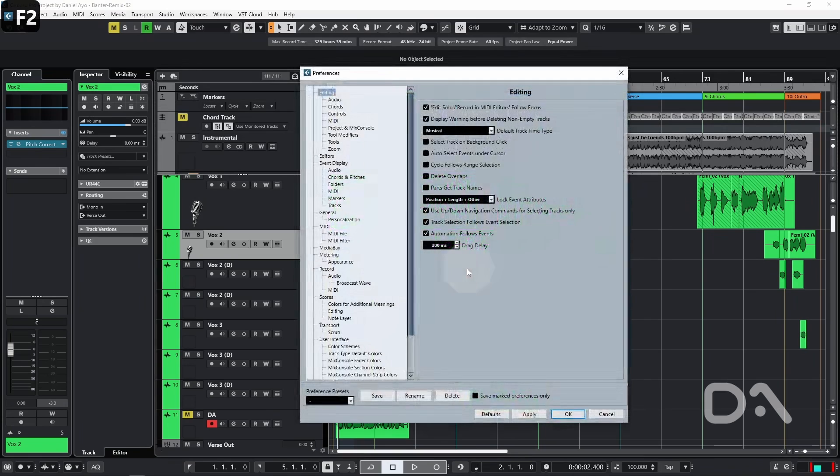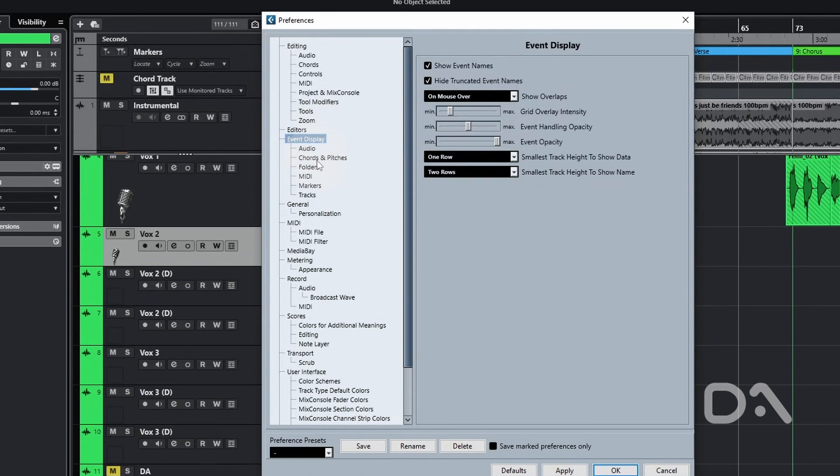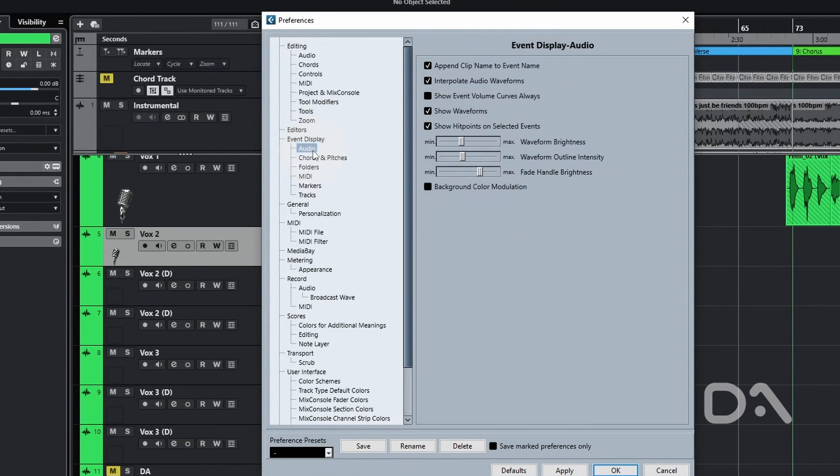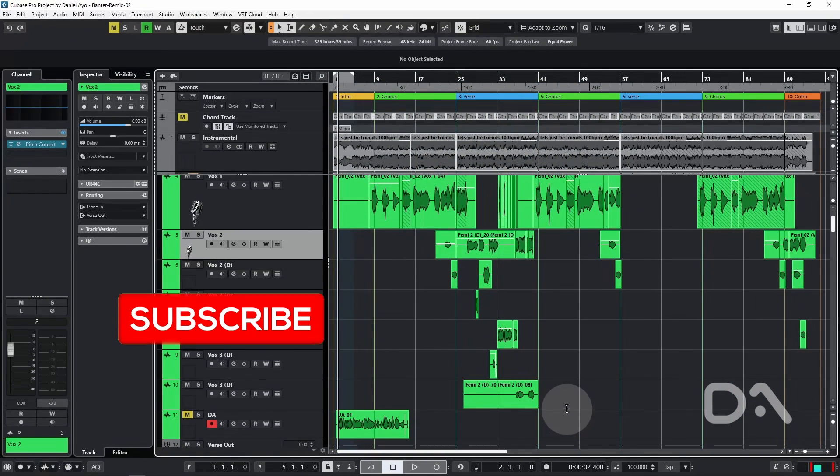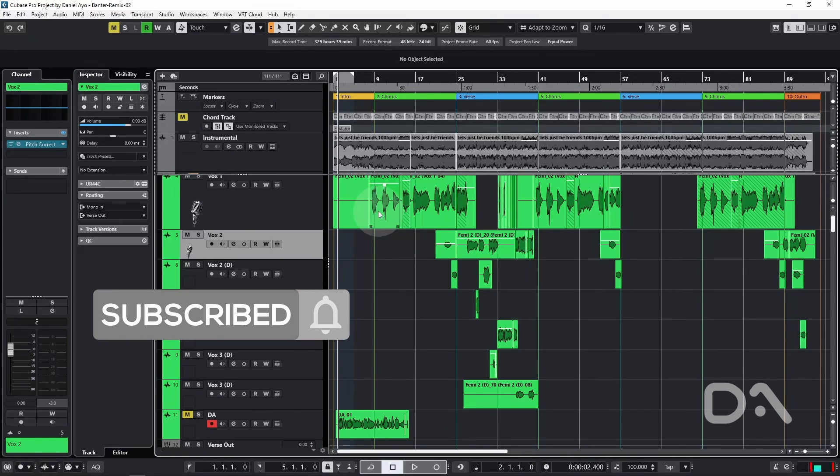So go to Preferences, Event Display, Audio, and enable Show Event Volume Curves Always, press OK. And now the curve will always show, which I think is a must-have when making event-based editing decisions.